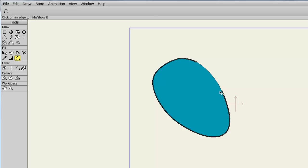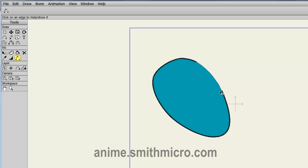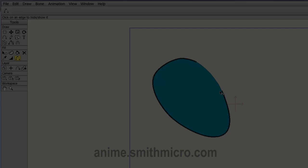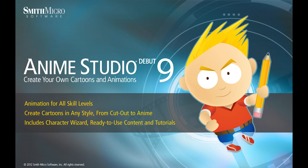And that does it for the Anime Studio Debut Fill Tools. If you have any more questions regarding Anime Studio, please visit the official Anime Studio website. Thanks for watching guys, I have more tutorials out there, so check them out and I'll see you next time.